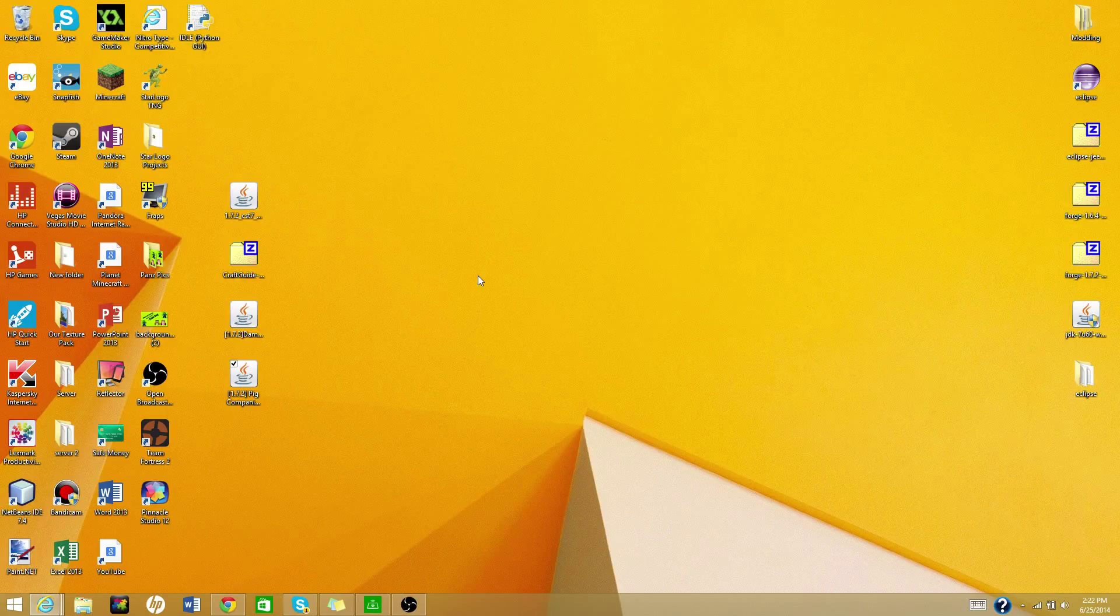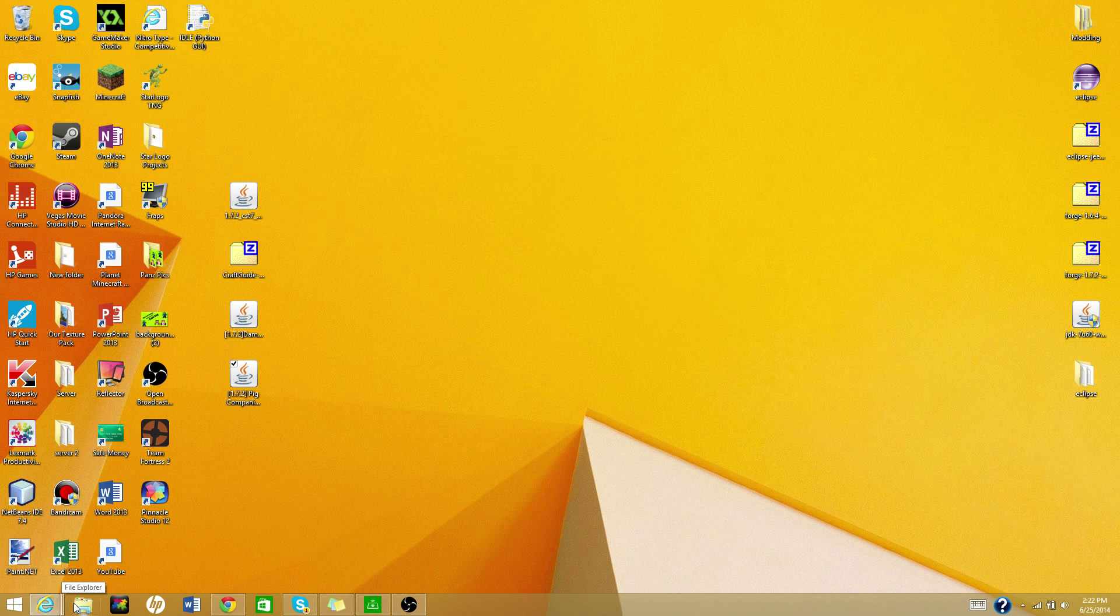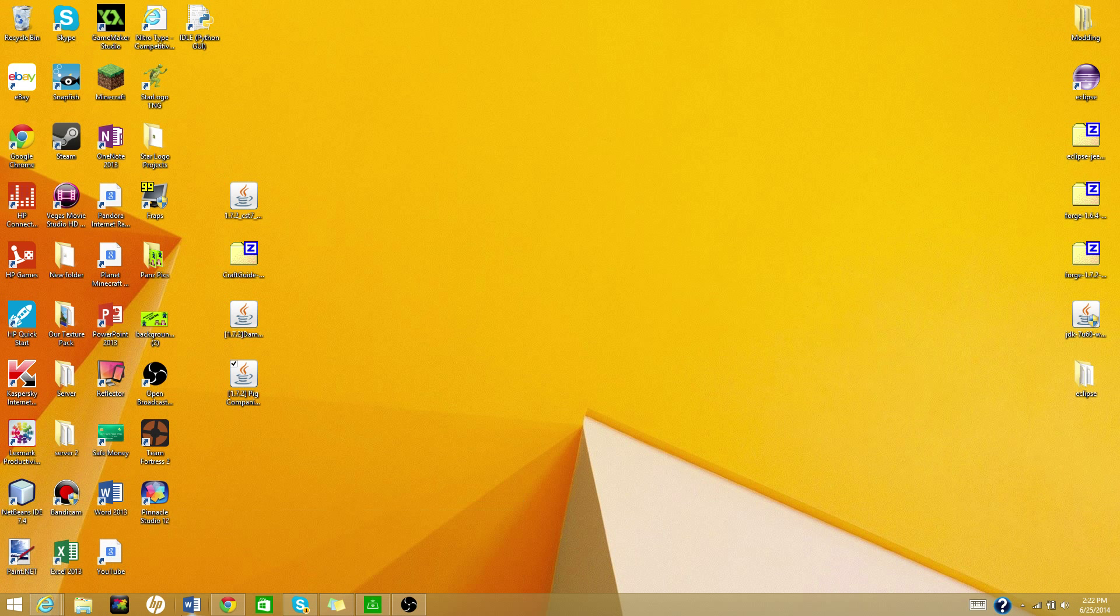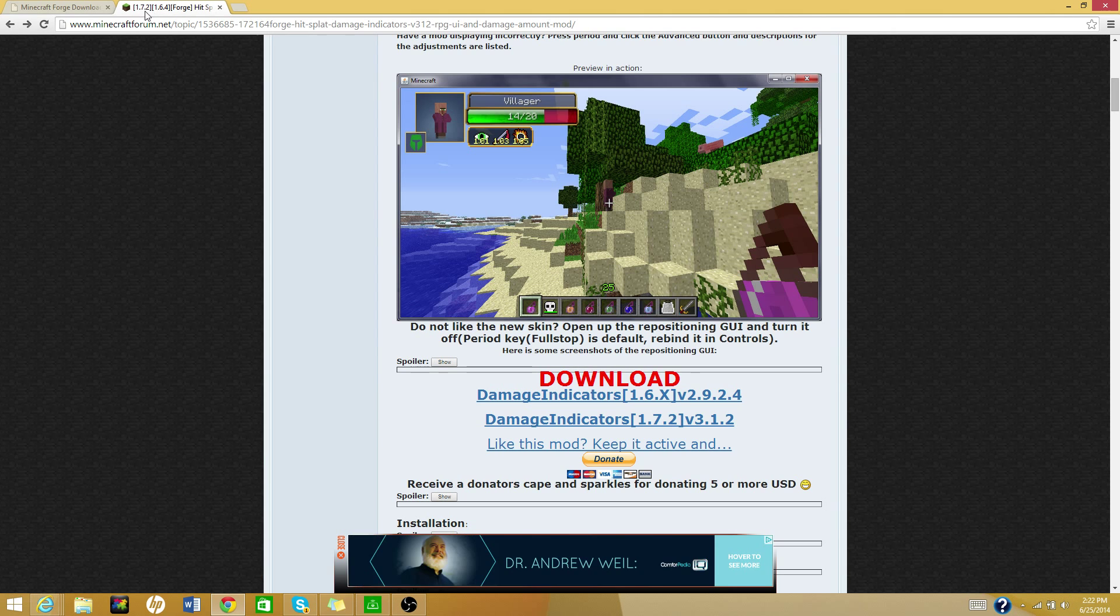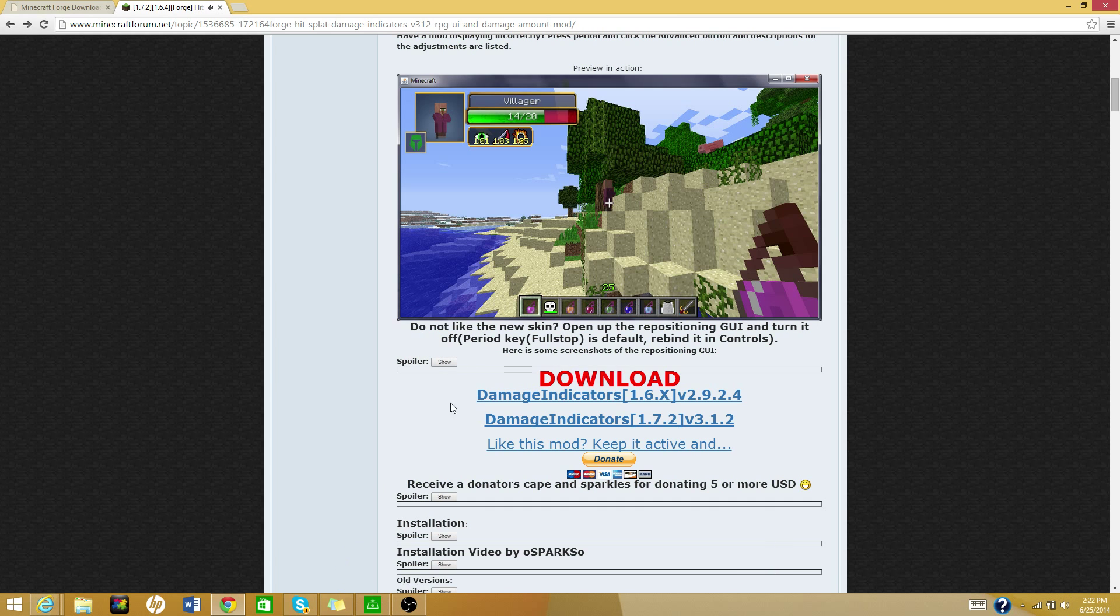What's up, YouTube? BurstallGames7 here, and today's video will be how to install damage indicators mod for 1.7.2. I know you guys are most likely thinking, well, I don't want to play 1.7.2, I want to play on 1.7.9, or whatever version you want to play on.